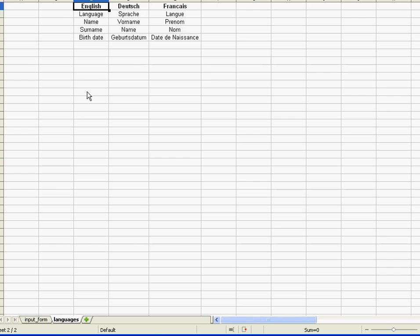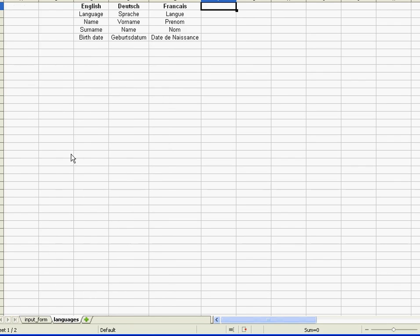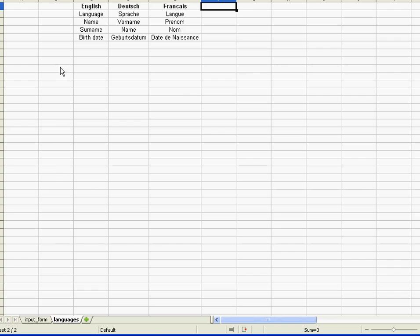The nice thing about this table is that you can easily add more languages — Spanish, Russian, anything — just by adding another column. Similarly, if you want to add more form items, just insert them as new rows. And if you don't speak a language yourself, no problem — just print that column of the table and send it to a translator. They fill it in and your spreadsheet is good to go.